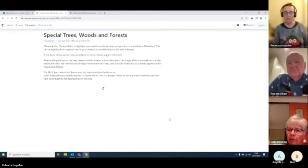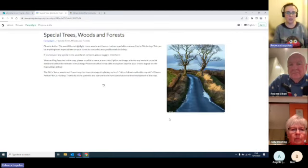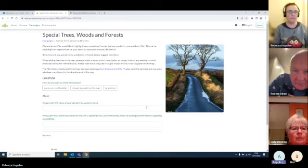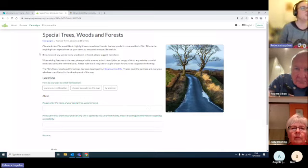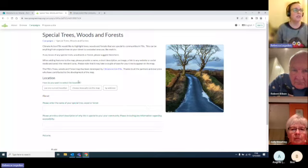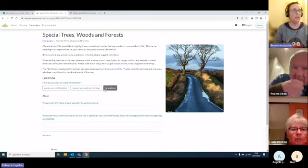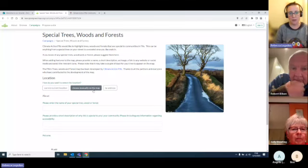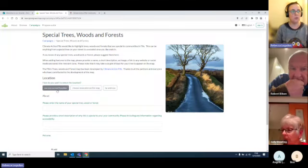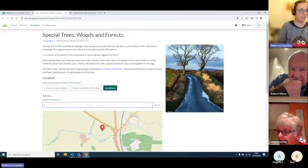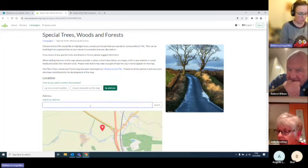Does this come up live? Can you see this has loaded as the page? So it's got Special Trees and Woods. You can go by your address — click address and put the address in — or you can choose manually on the map. So let's try — should we do Strathkinis actually? So we'll do Strathkinis Wood there. I bet it won't come up as Magnus Muir.